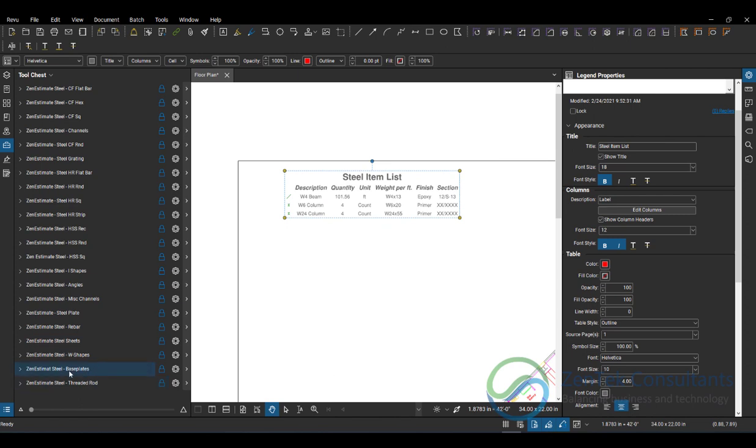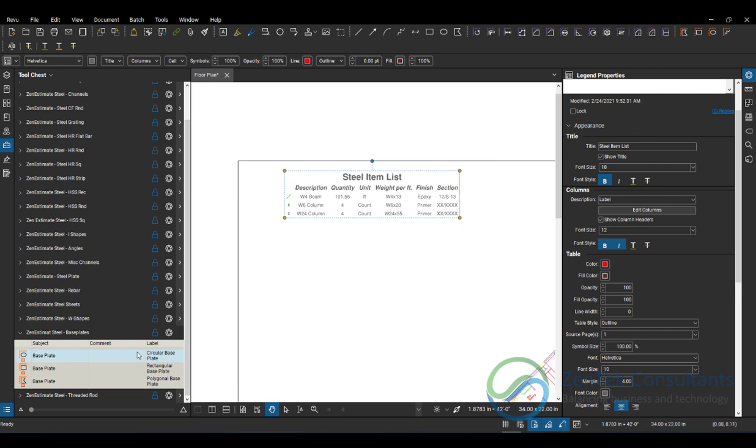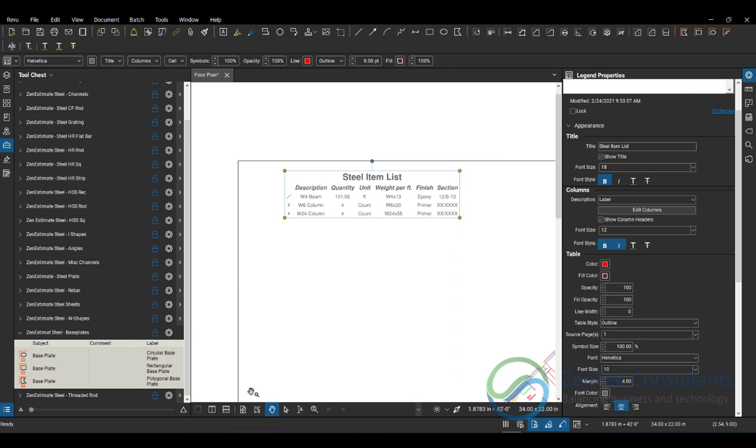So for example, if I needed to add some base plates, I've got some base plate tools here that I want to add in. I can go to my base plates. And then when I go to legend, you'll notice that I can add, you can either create a new legend for my base plates as a separate item, or I can add items from the base plates into my steel item list. So just by choosing that, now as I go in and I create new base plates.